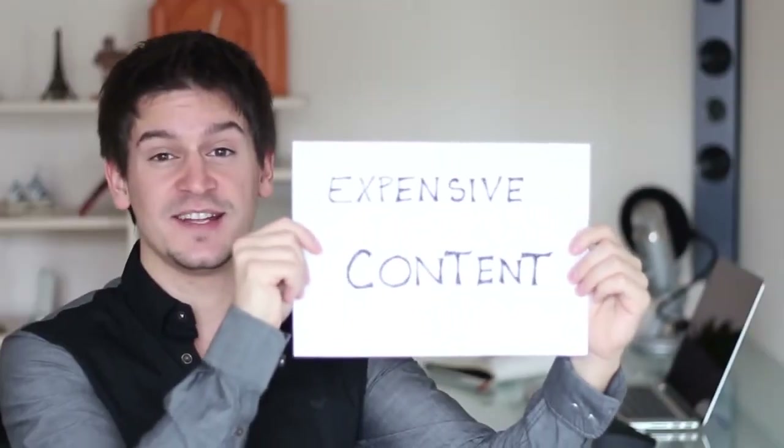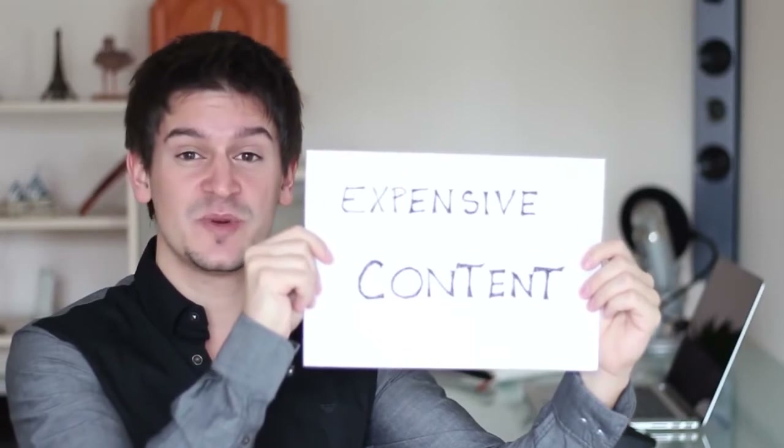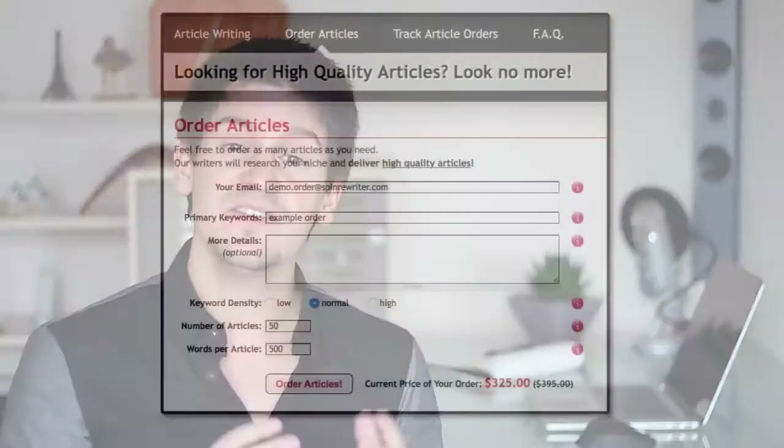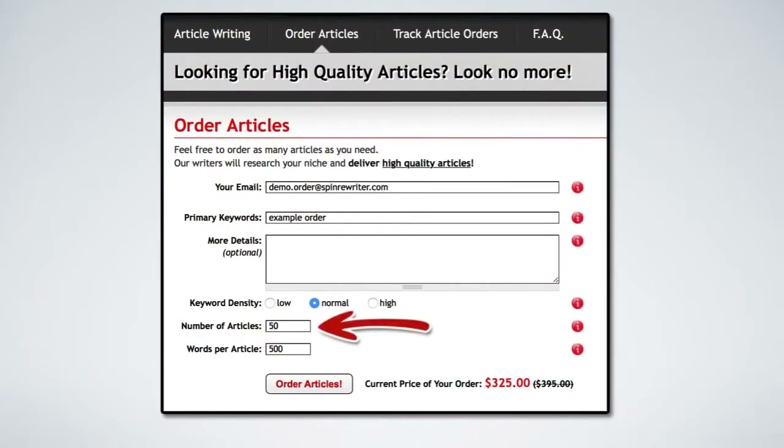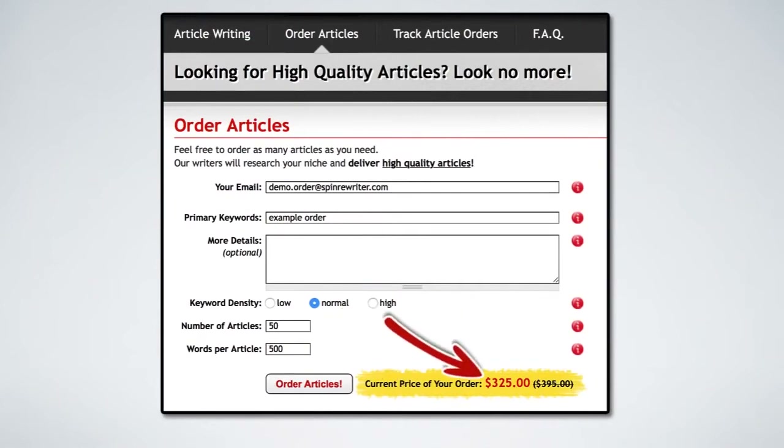Expensive content. Unique articles for my SEO business were just too expensive. I was struggling with SEO because I never had enough unique articles for both my websites and all of the link building that I was doing. Even today, a set of 50 decent unique articles will set you back at least $300. I needed at least 50 articles a week and I just didn't have that kind of money.